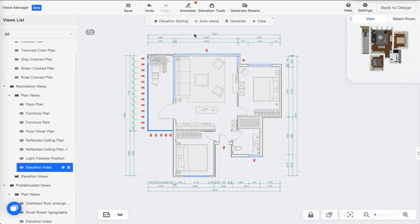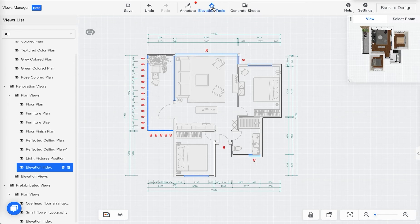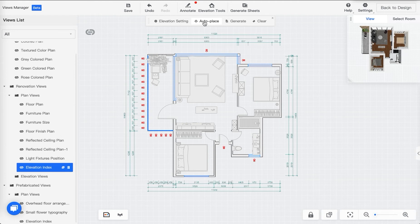One of the amazing tools that Cool Home has is called Auto Place, right here. If this little bar window disappears, you can always click to make it show up again. Let's use the Auto Place function — this will auto-place all the elevation views that are possible within all floor plans, so you don't have to do that manually yourself. Of course you can do it manually, but I'm just going to click here.